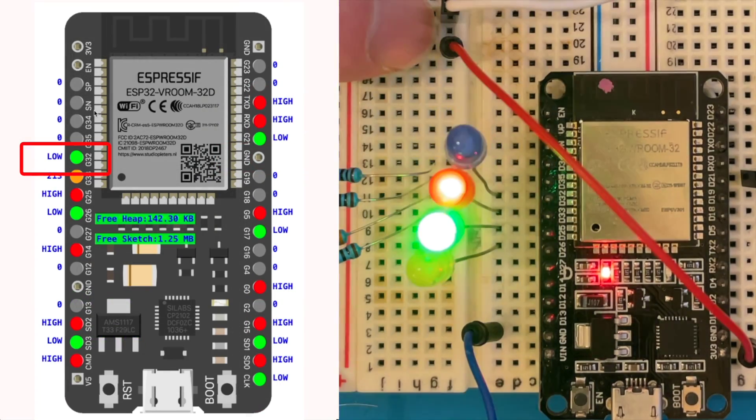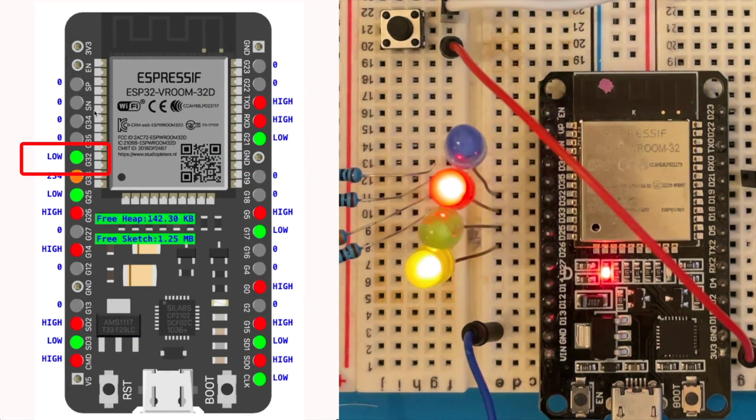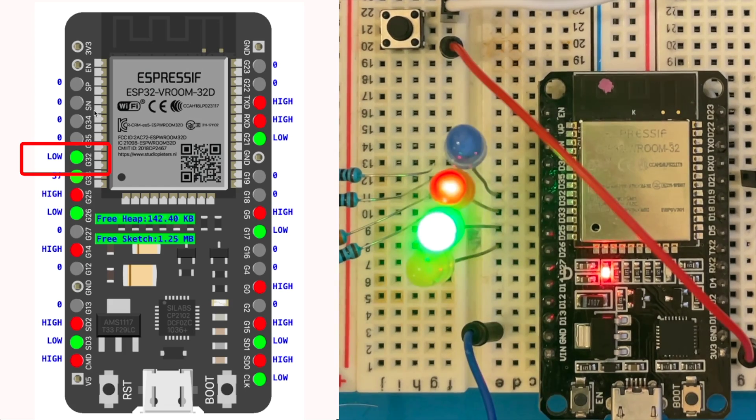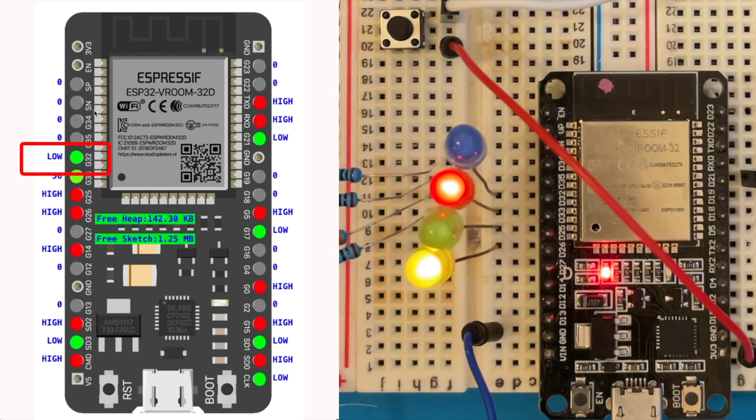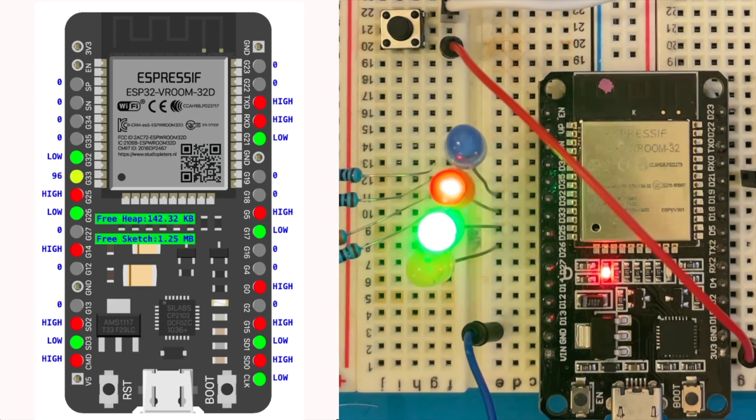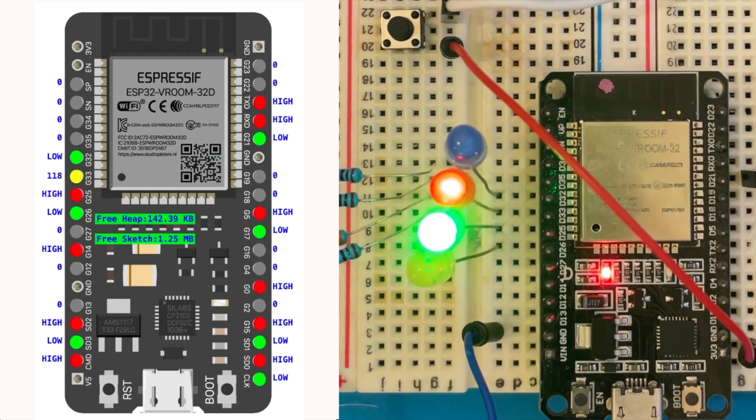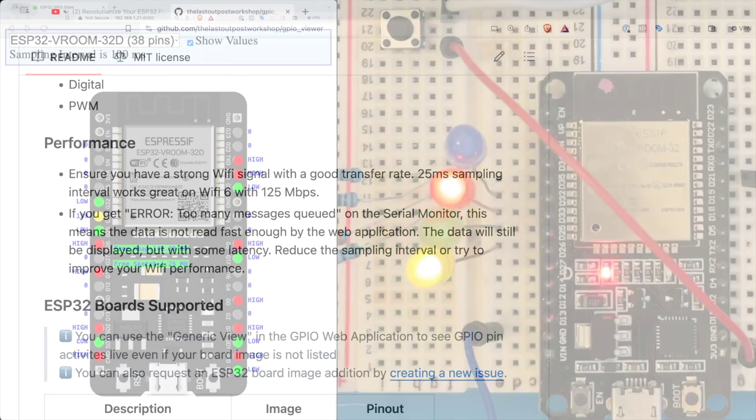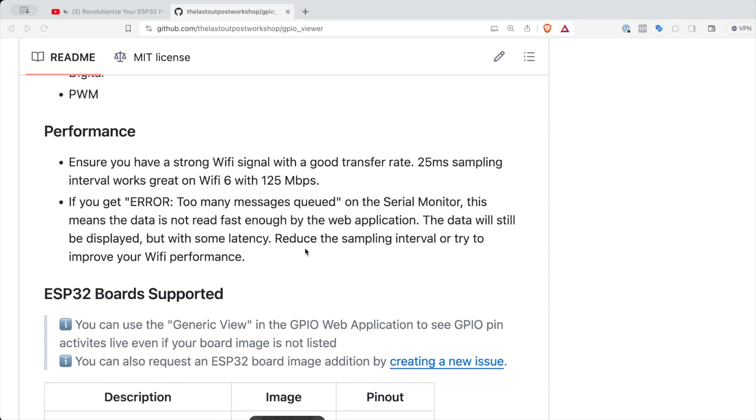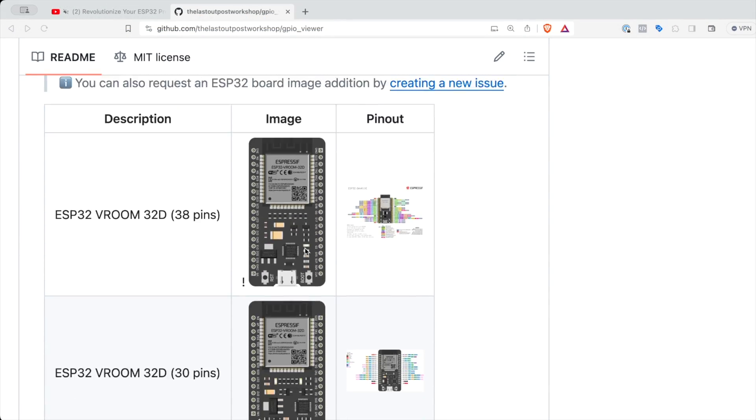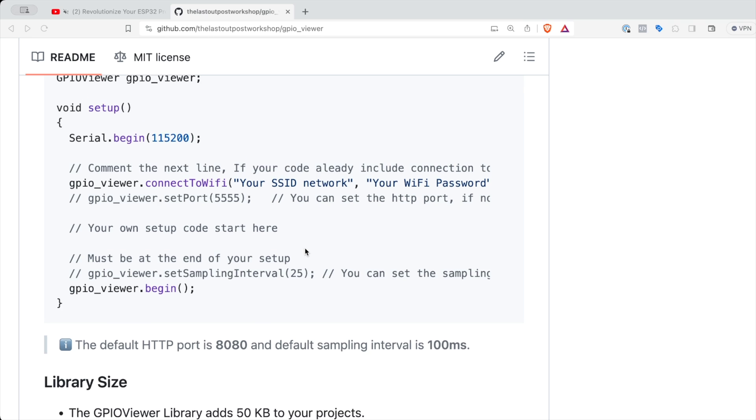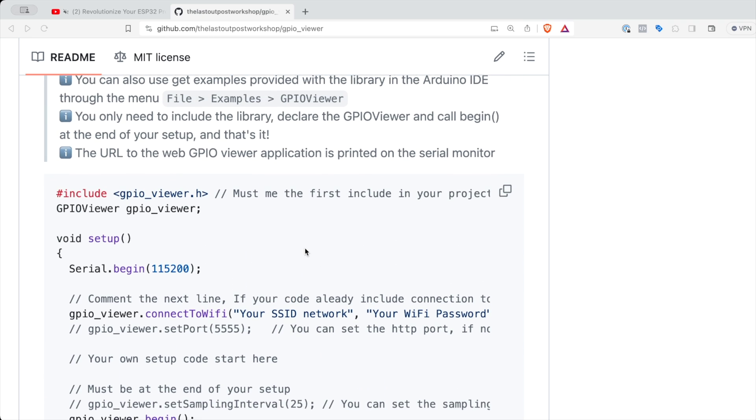So it's a really amazing way of just visualizing what your ESP32 is doing. It's really simple to set up. There's a GitHub repo with all the instructions you need and it just needs a few lines of code. So definitely check out the GitHub repo and have a look at how to set it up. It's very simple.